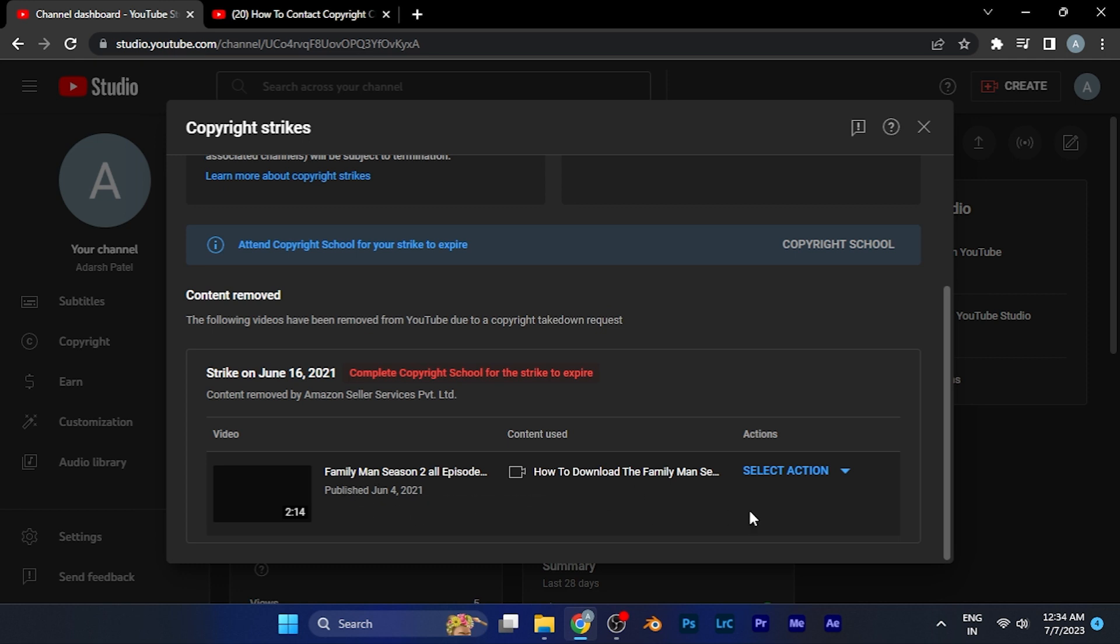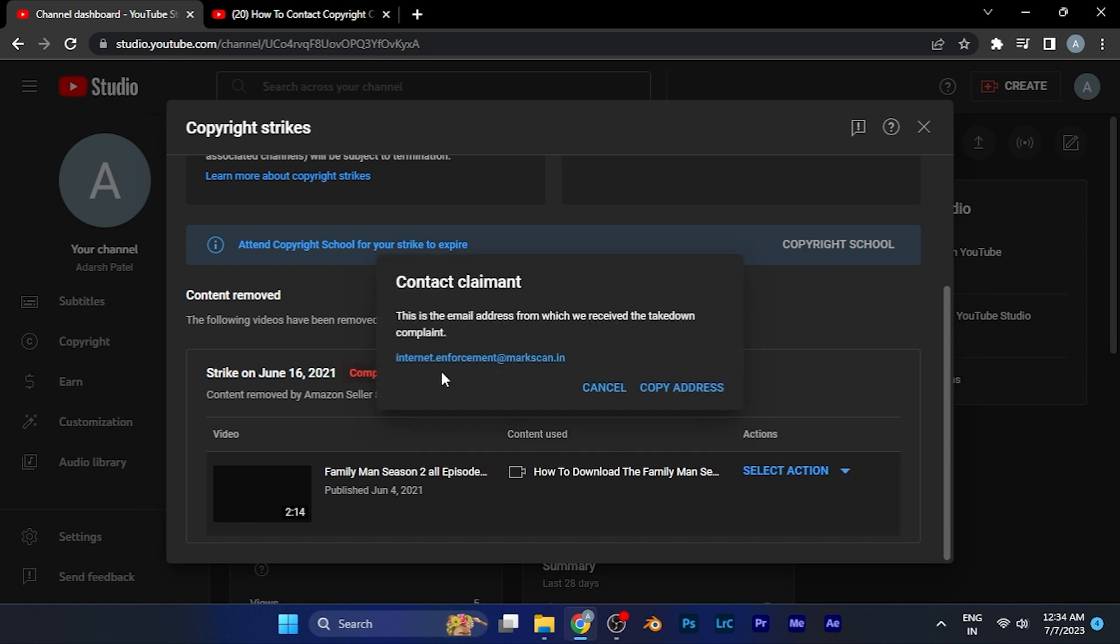Here, when you scroll down, you'll see currently I am facing the copyright issue on this video. In the actions section, you'll see the Select Action option. When you click there, you'll see an option of Contact Claimant. When you click on this option, you'll see the email address from where you are facing the issue of copyright.